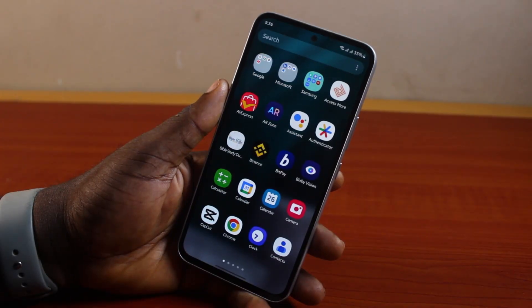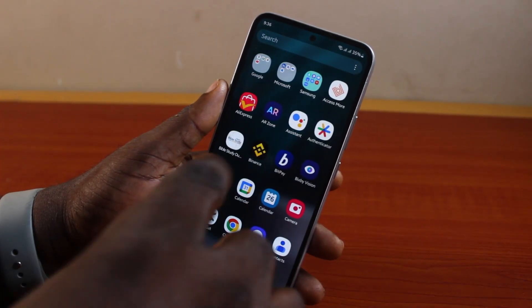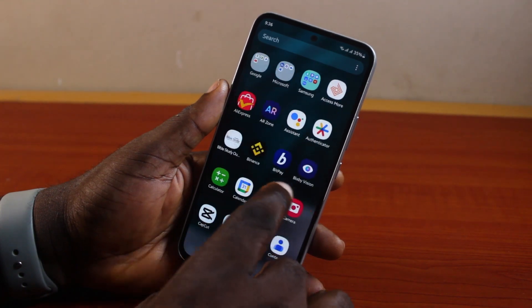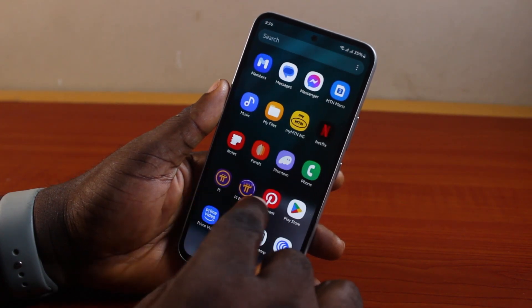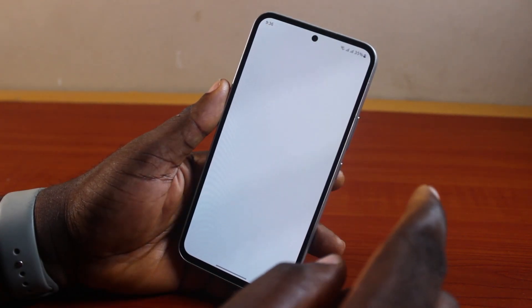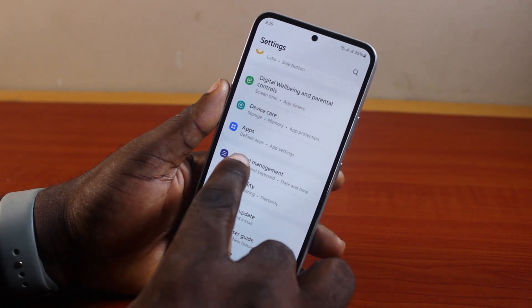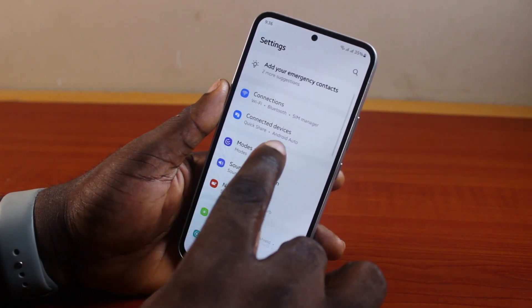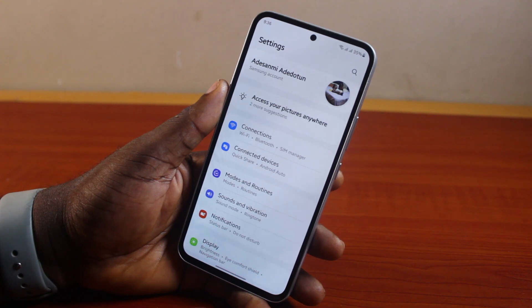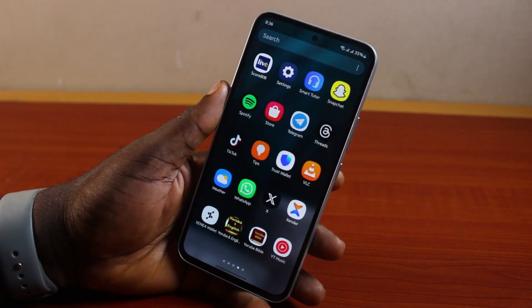How to remove Samsung account from phone. If you want to use your Samsung phone without an account, you need to remove the Samsung account from your phone. Once you sign into the Samsung account, what you're going to see on your Samsung settings page is your profile name. To remove this, this video is going to walk you through all you need to do.